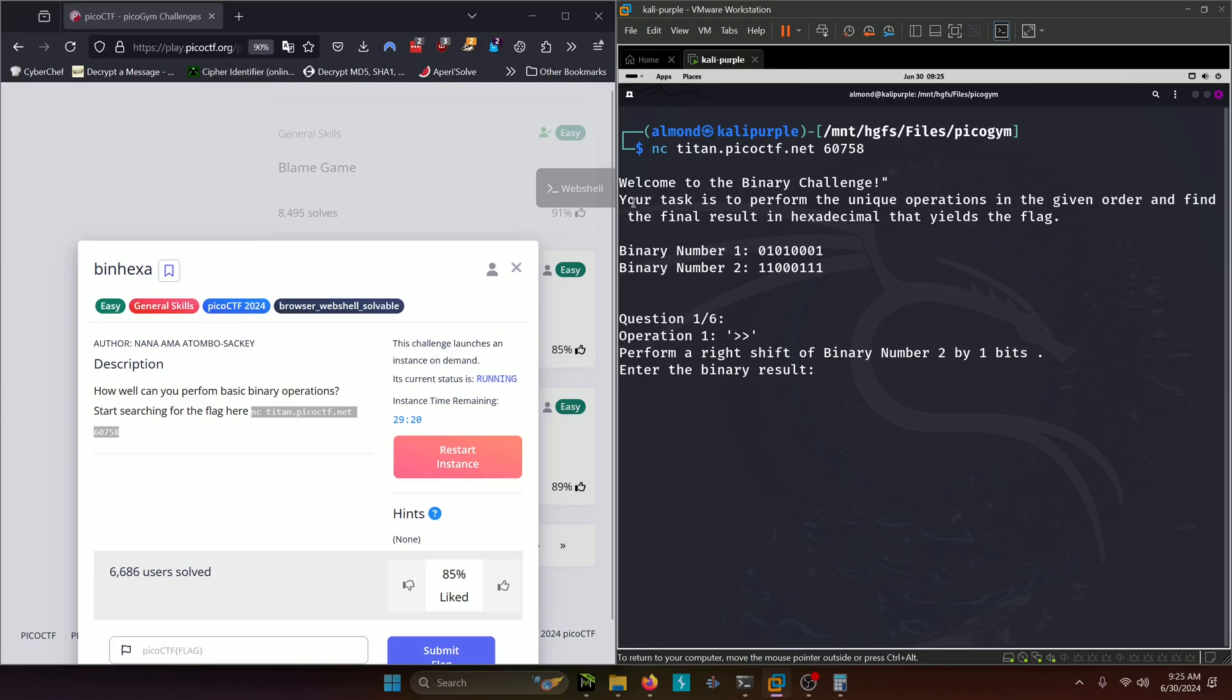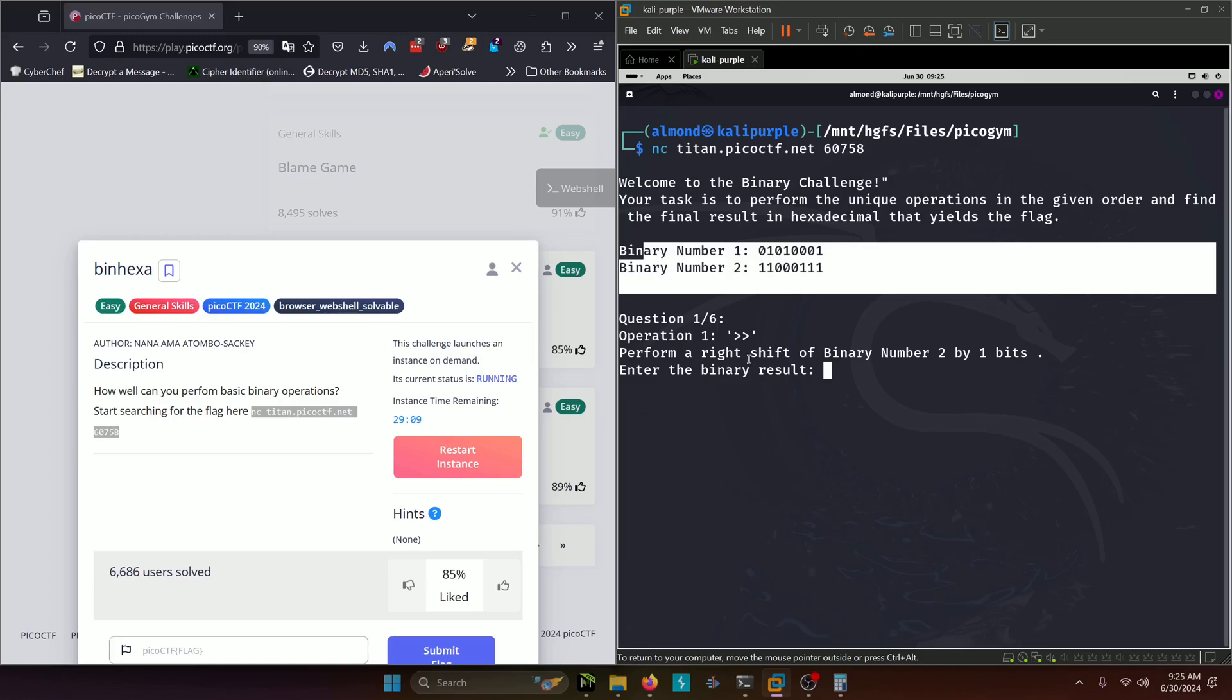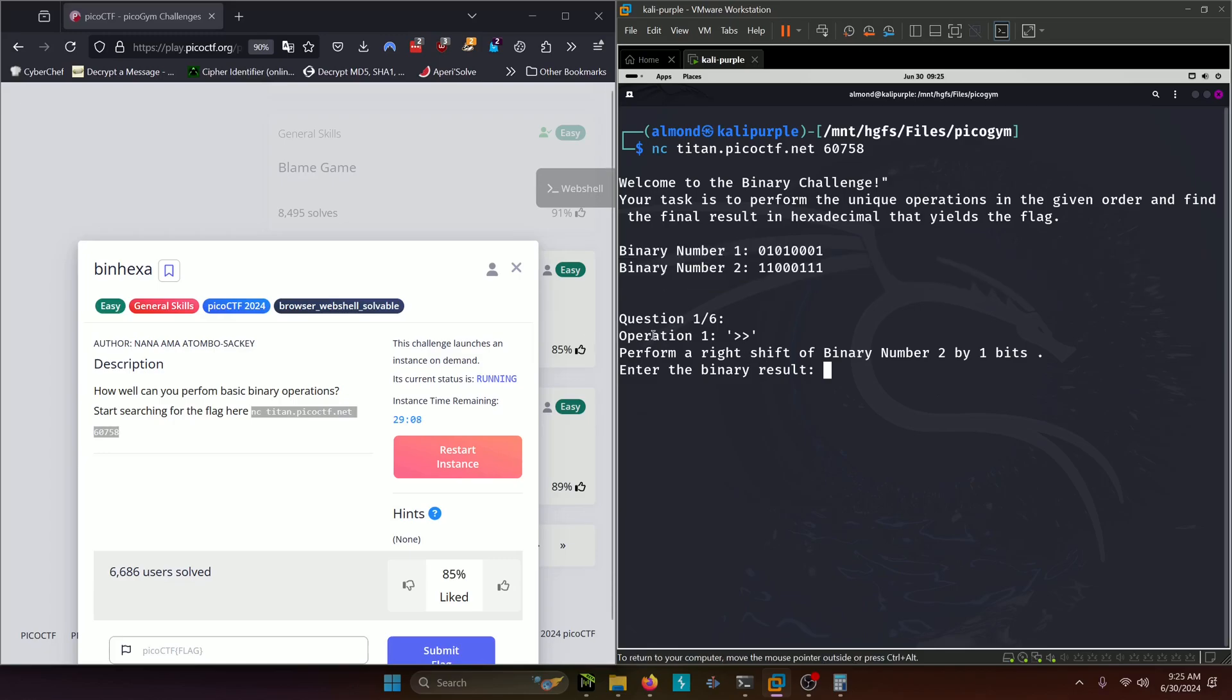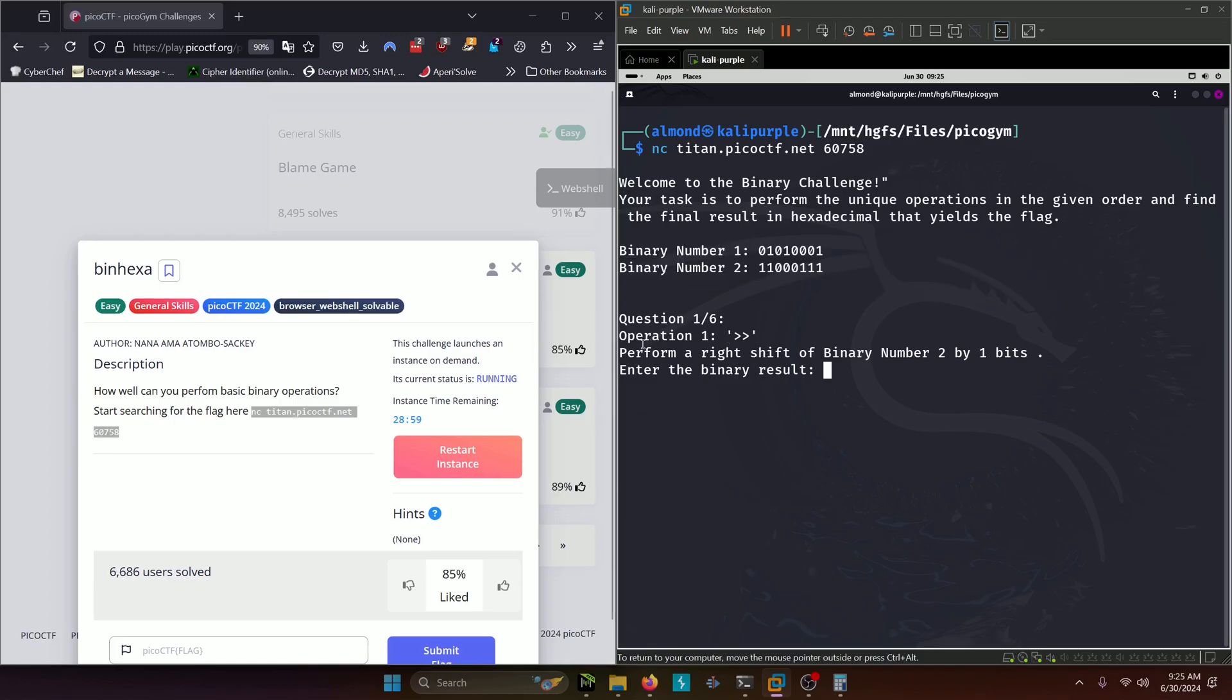Welcome to the binary challenge. Your task is to perform the unique operations in the given order and find the final result in hexadecimal that yields the flag. They give us two binary numbers here. Our first operation is performing a right shift of binary number two by one bit.